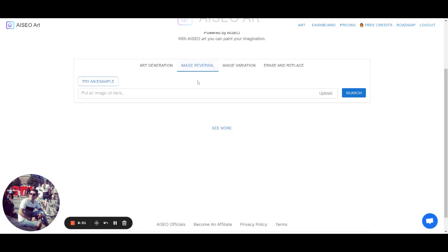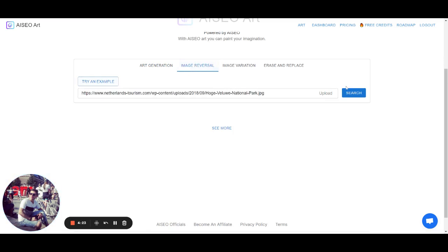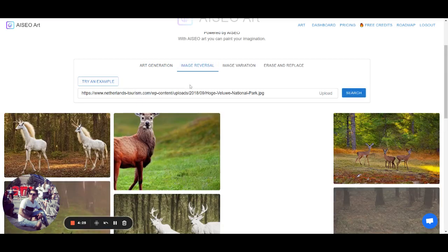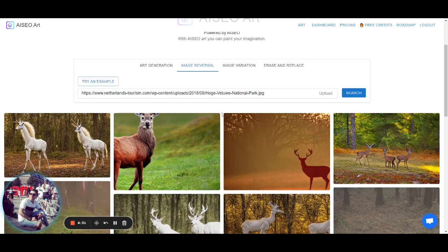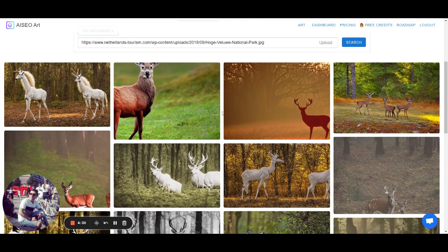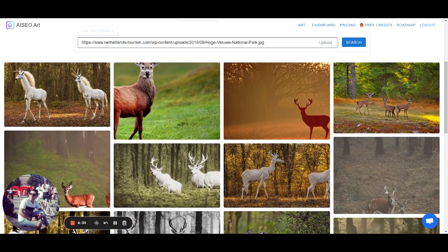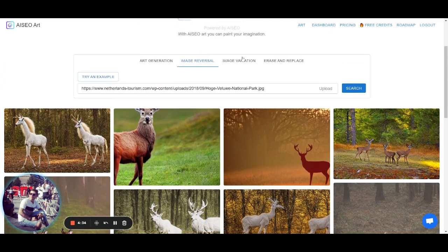So image reversal is pretty easy. You just either put a URL or you upload an image. And we show you that the most similar images to the provided image.